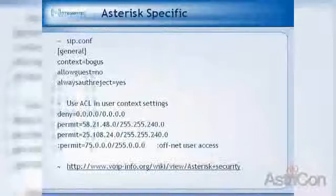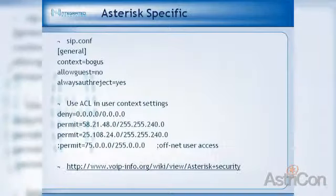You have to use strong passwords. 1-2-3-4 does not cut it — but that was just an example.